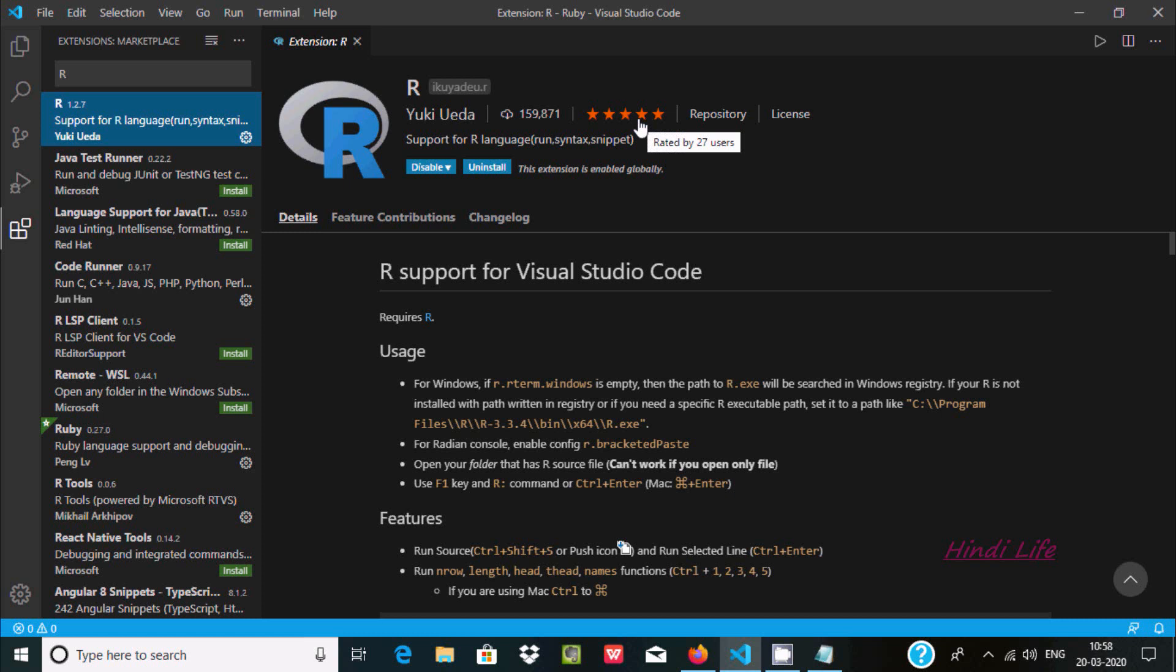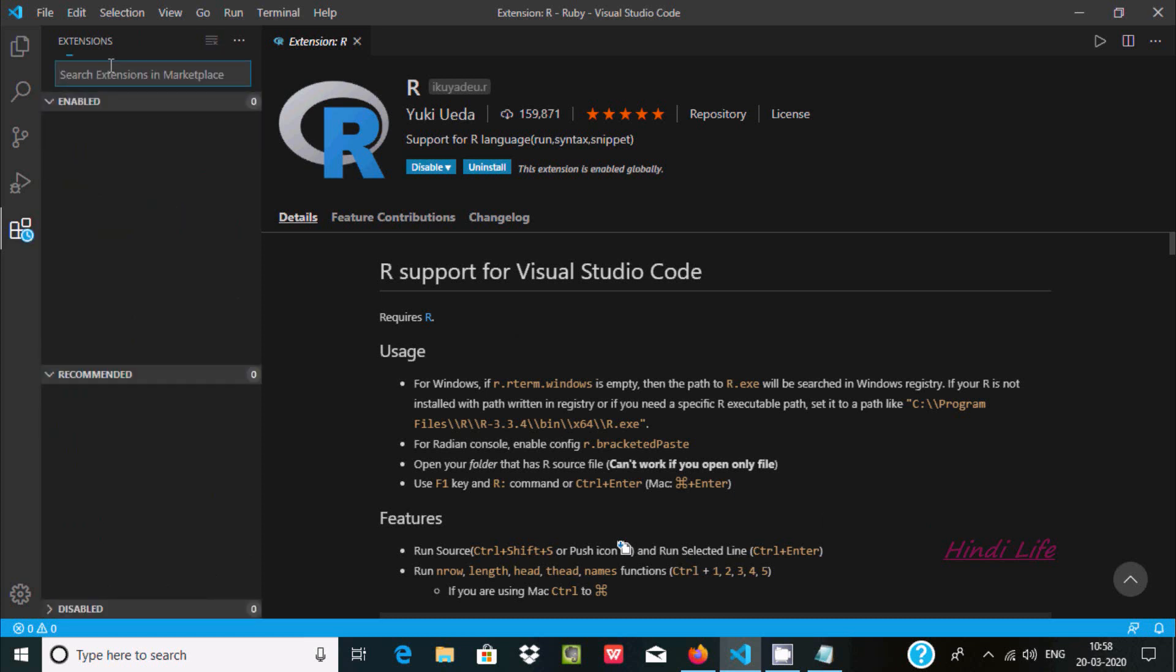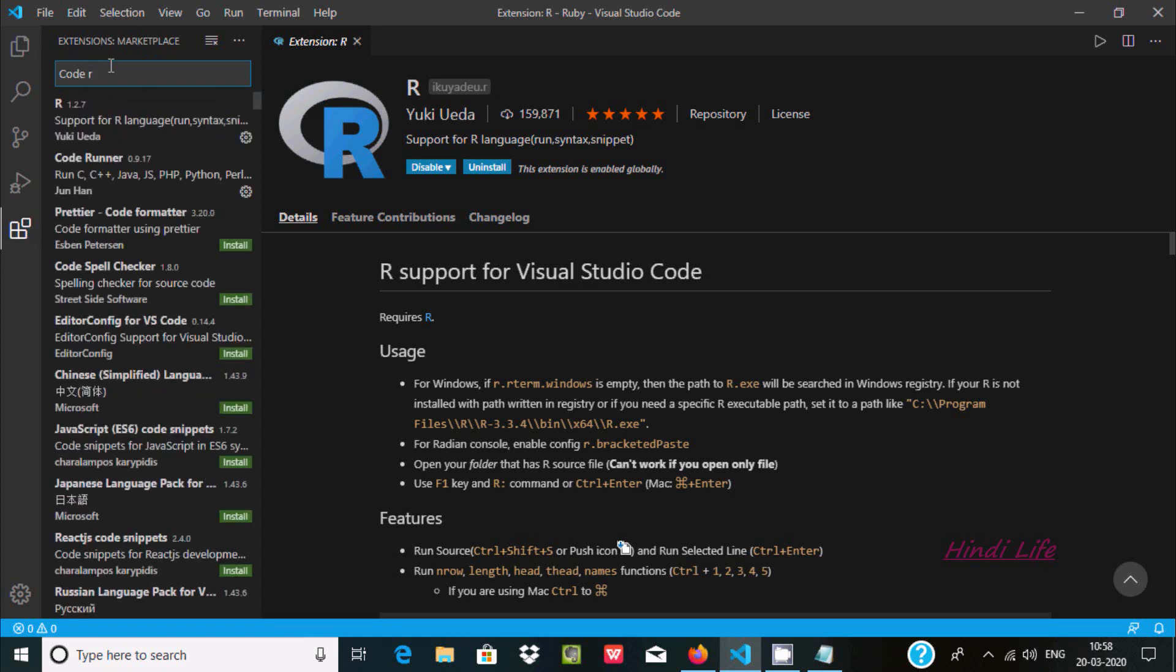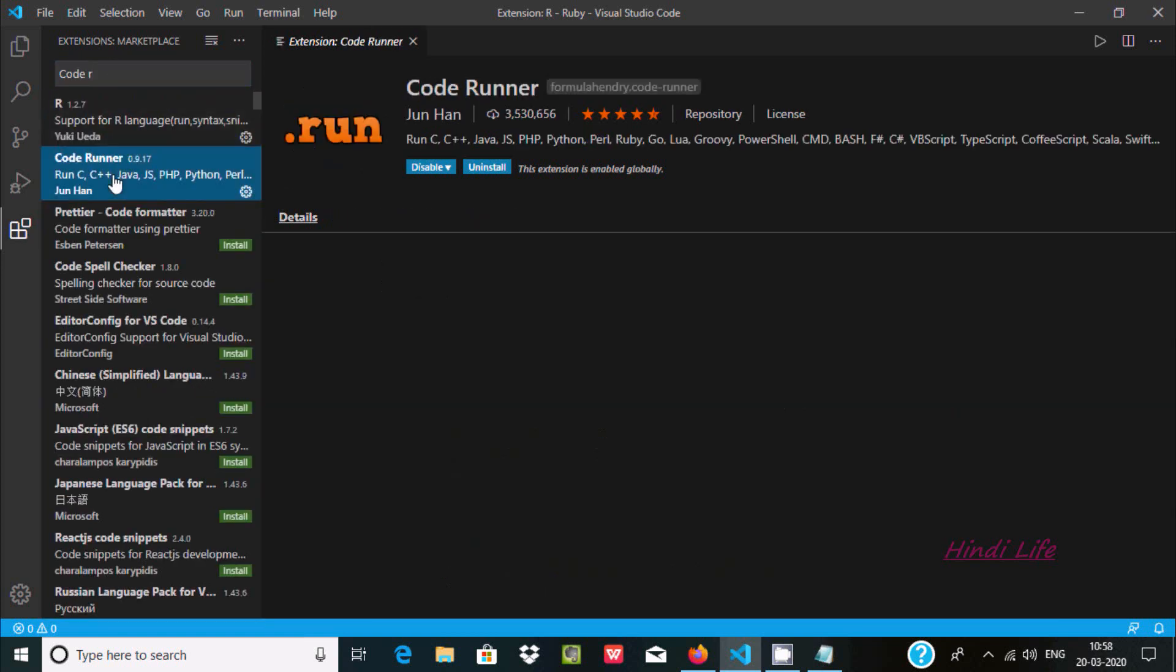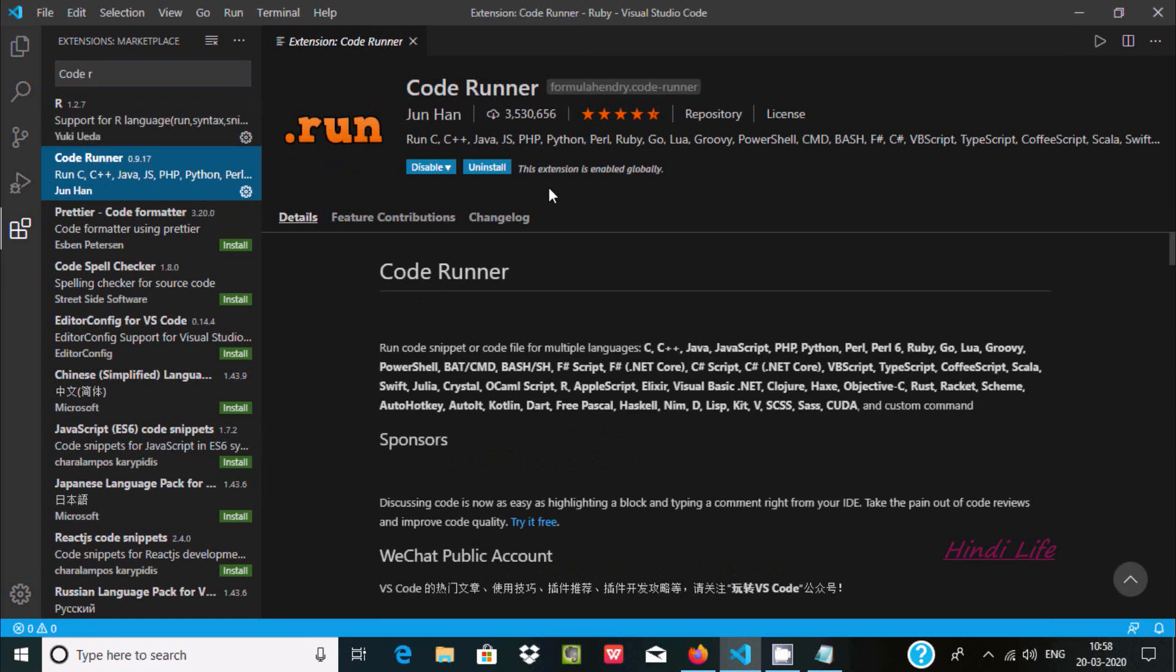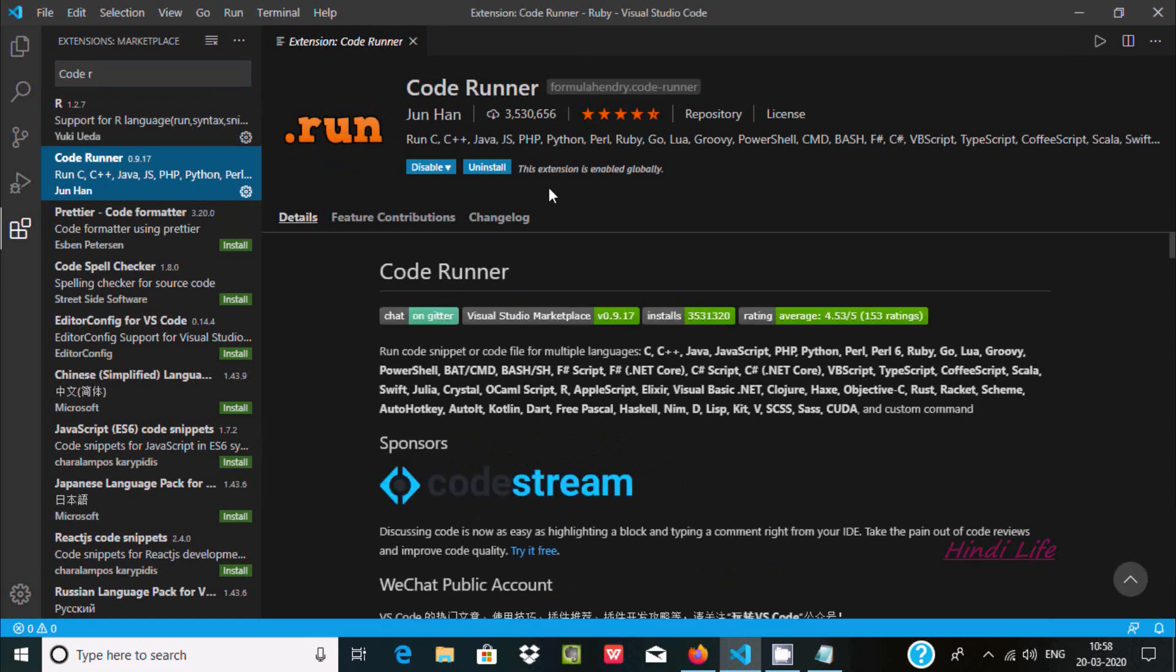Next you need to install a package called Code Runner. So here you can see Code Runner. This is used to run any kind of programming such as C, C++, Java, Groovy, PowerShell, and many more.